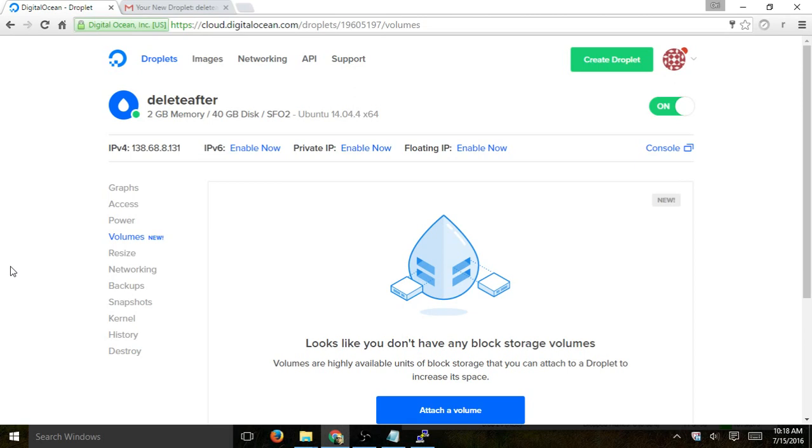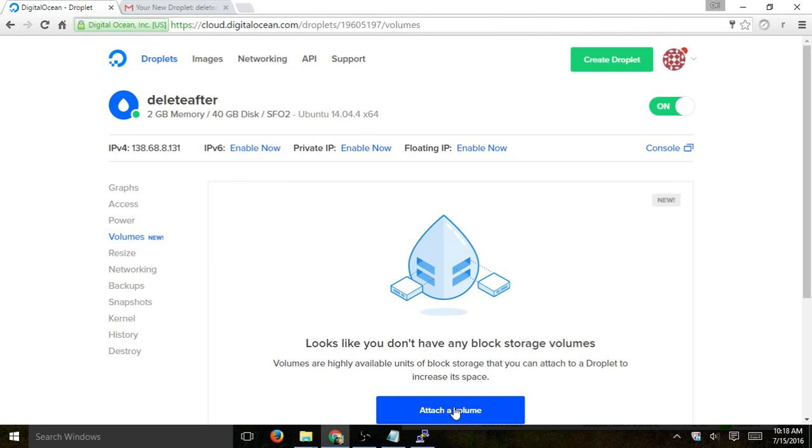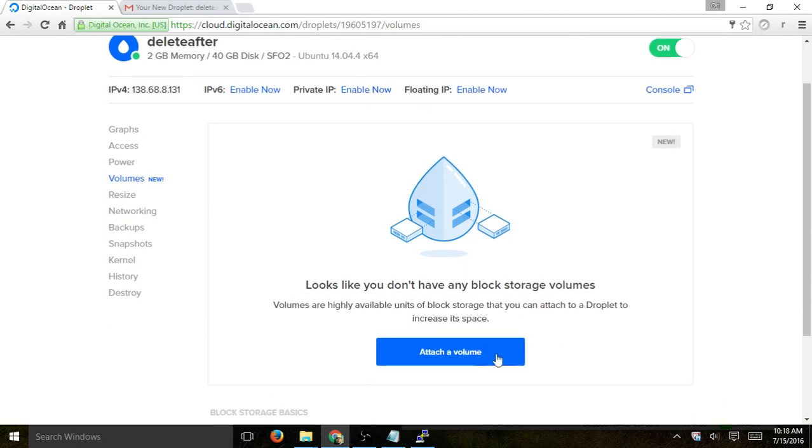So very simple. You have two ways to actually add volumes. Number one is you can go to the specific droplet and then go to the Volumes tab and add, which is what we're going to do. The other option is when you set up a new droplet, while setting it up, you can actually add a volume. So let's go and show you the quick steps, and let's proceed.